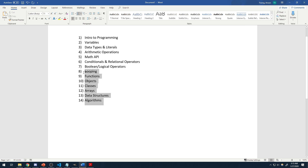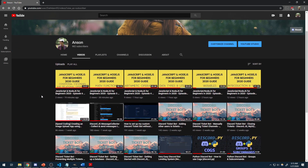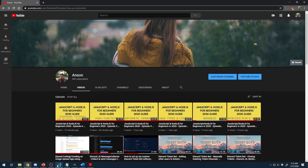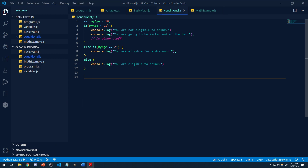We're going to be learning the rest of these things later on. There's also one thing I need to talk about and that's scope — that's very important. We're going to get to that in episode number 10. So let's go ahead and dive right into it.